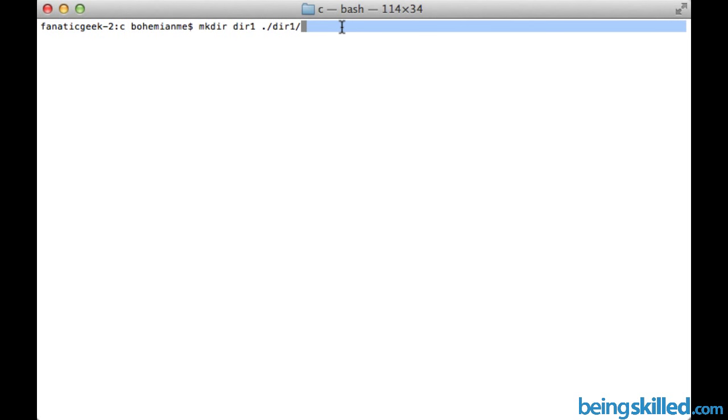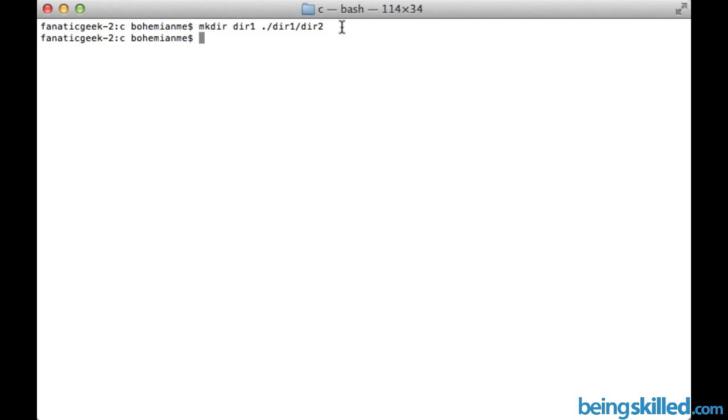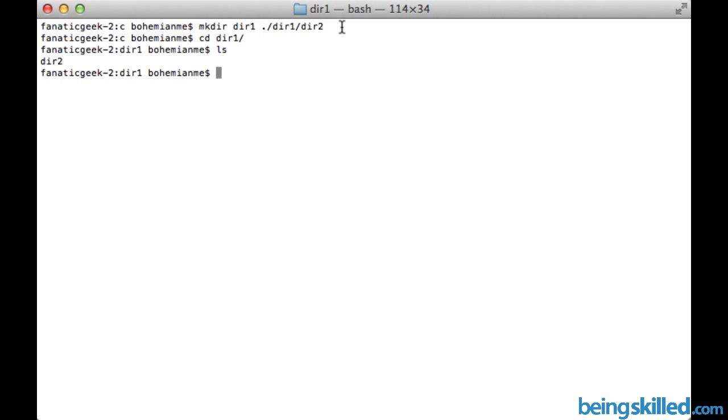So now we can see that there will be a directory DIR2 inside DIR1. So here we go and we can see it over here.